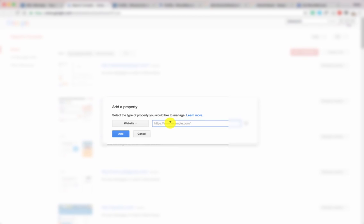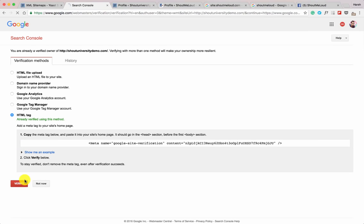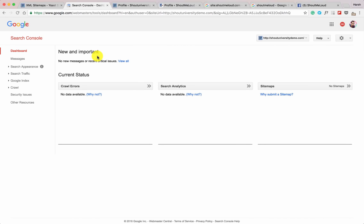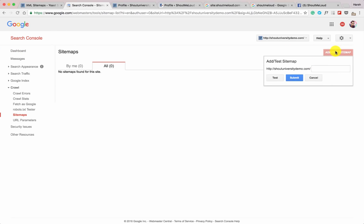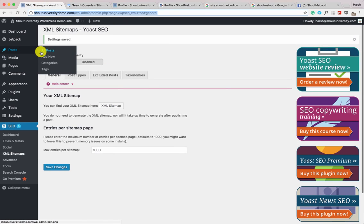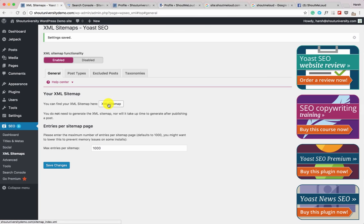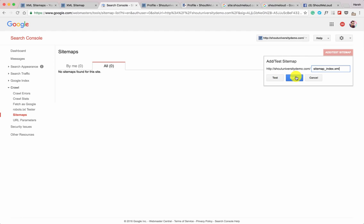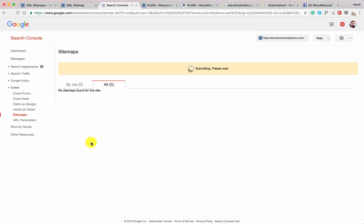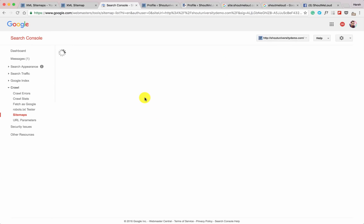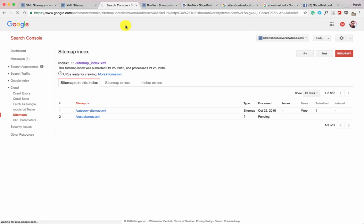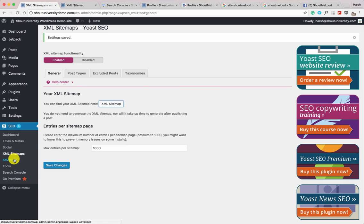Now let's submit the sitemap to Google Search Console — this helps your website get indexed by Google faster. Open Search Console, click on the verified property. Click on Sitemaps, and you'll see the option to add and test a sitemap. Copy the sitemap URL — 'sitemap_index.xml' — paste it in the field, and click Submit. Refresh the page and you can see one sitemap has been submitted. It may take a few hours before Google crawls it.